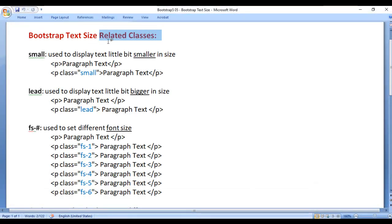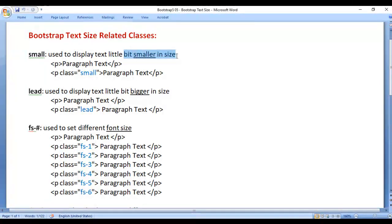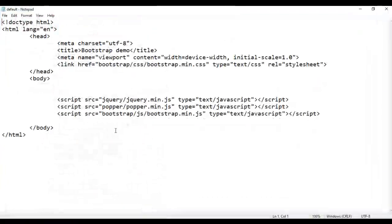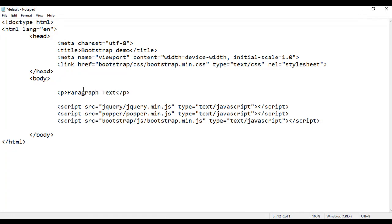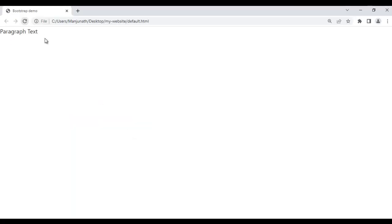Let's understand Bootstrap text size related classes. First we have the small class. It is used to display the text a little bit smaller in size. For example, here in the body section, I add an opening p tag and closing p tag, inside that I put the text 'paragraph text', then I save and refresh the browser. You see paragraph text is displayed.